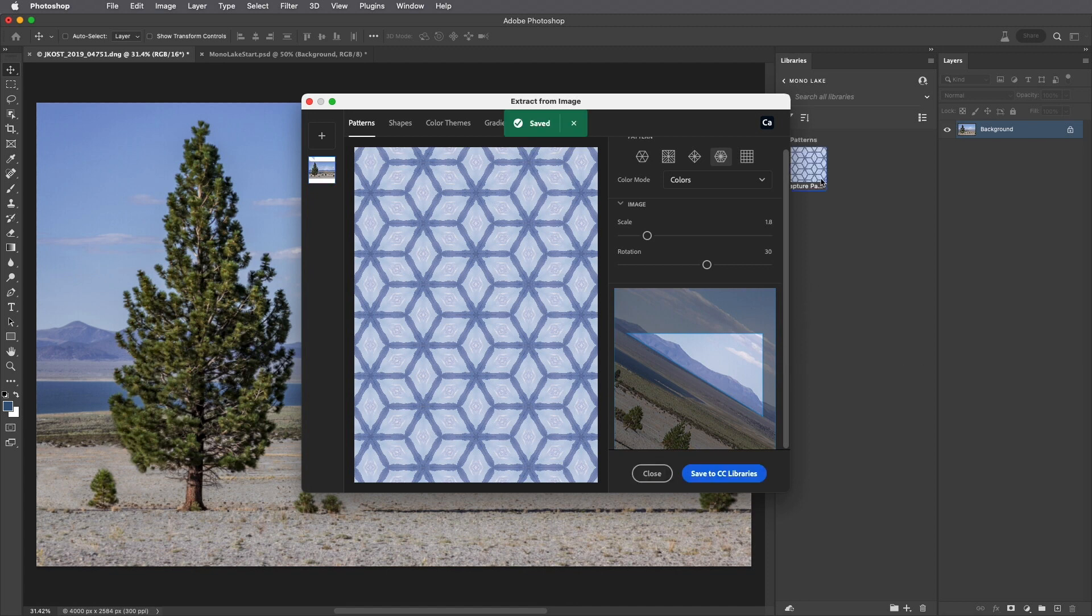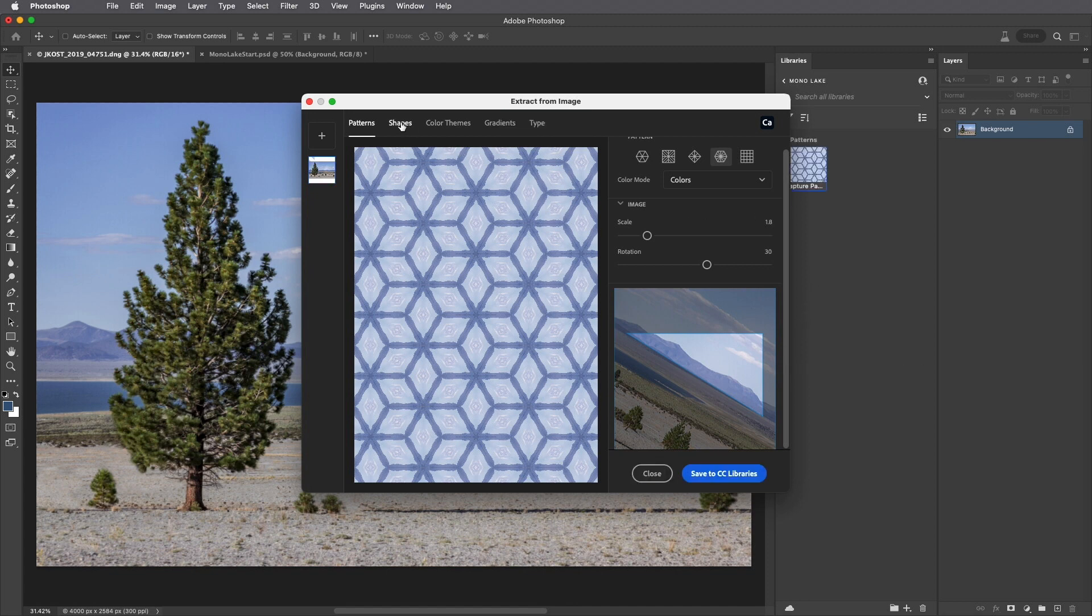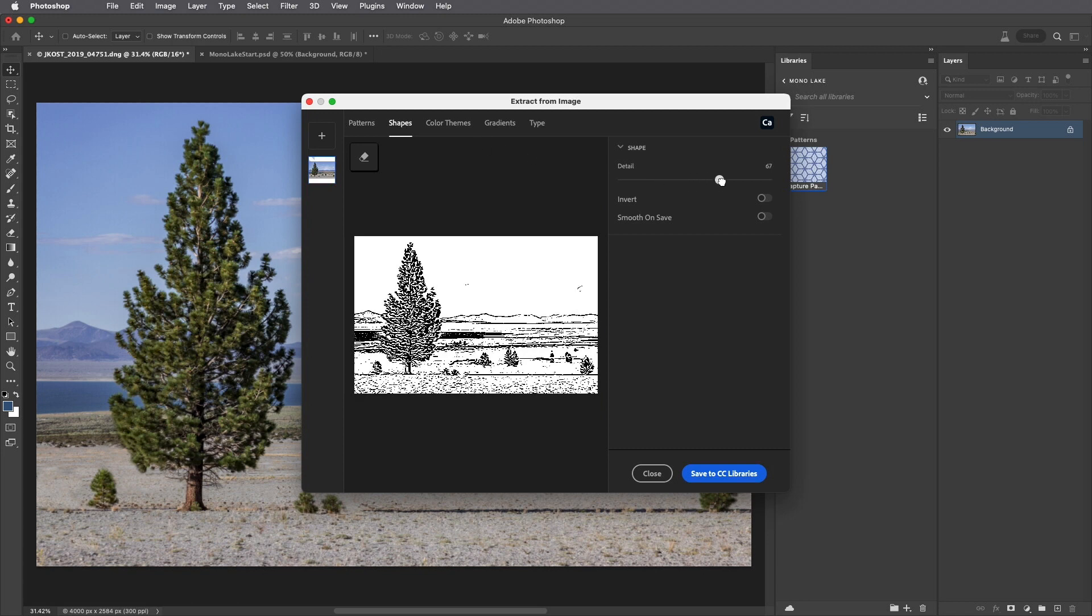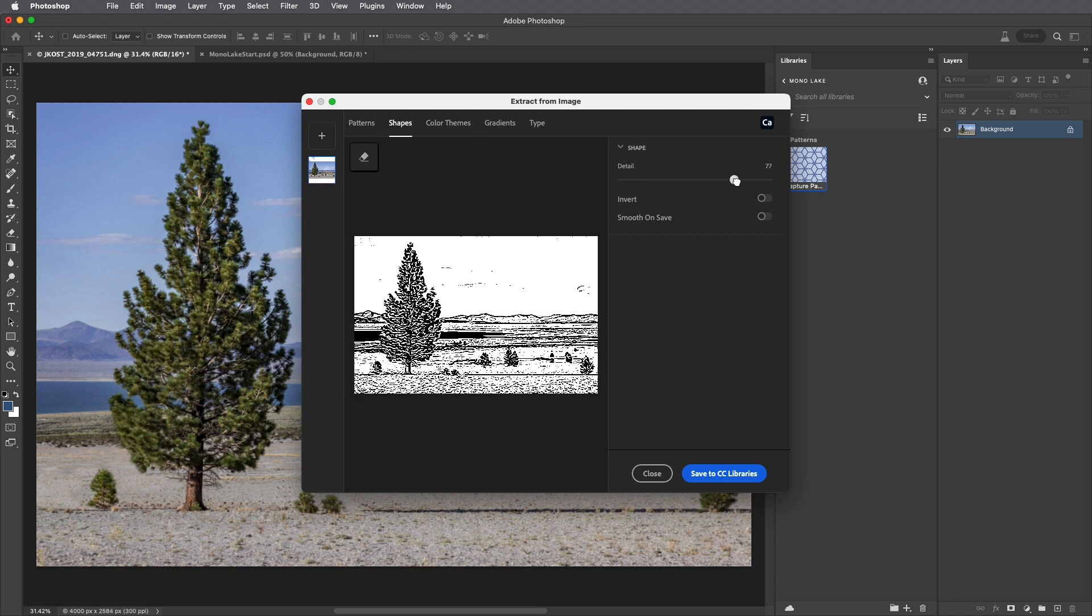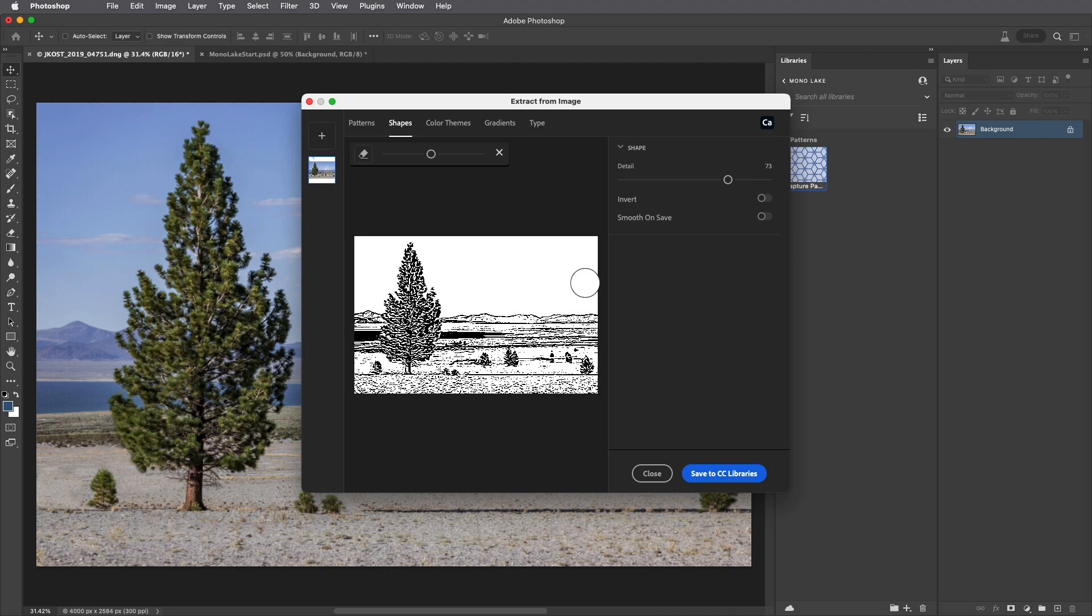In order to capture a vector shape, I'll select it and then determine how much detail I want to capture. I can use the eraser tool in order to remove areas from the shape. To create the smoothest vector shape, I'll include Smooth on Save and save it.